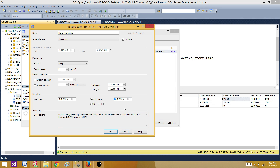I'll save that change and show you the result. Now looking at active start time: the value 23000 in the table corresponds to 2:00 AM and 30 minutes — that's how it is stored in 24-hour format. The end time of 235959 in the table corresponds to 11:59:59 PM in 12-hour format.